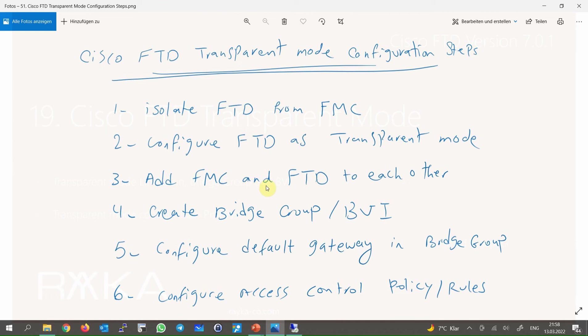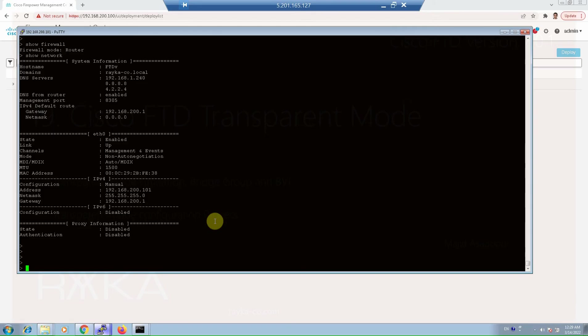The general steps are: add FMC manager in FTD and add FTD in FMC manager to connect them together; create bridge groups and BVI interfaces in transparent firewall and add interfaces to the bridge group; configure the default gateway in the bridge group if required; and configure access control policies and rules.